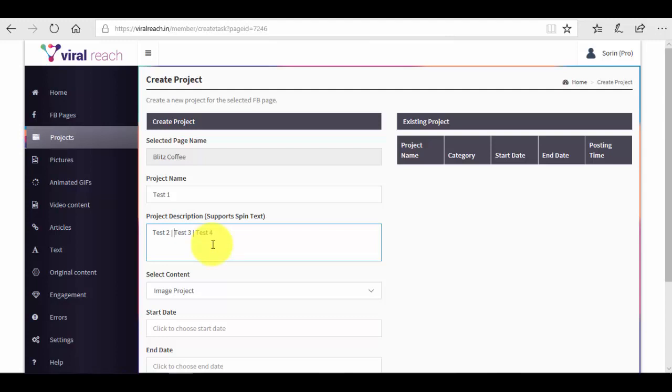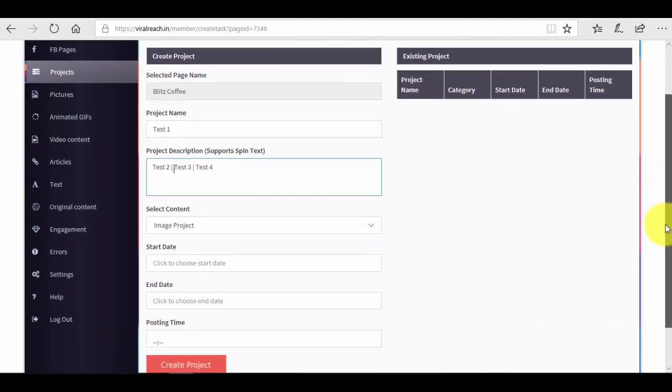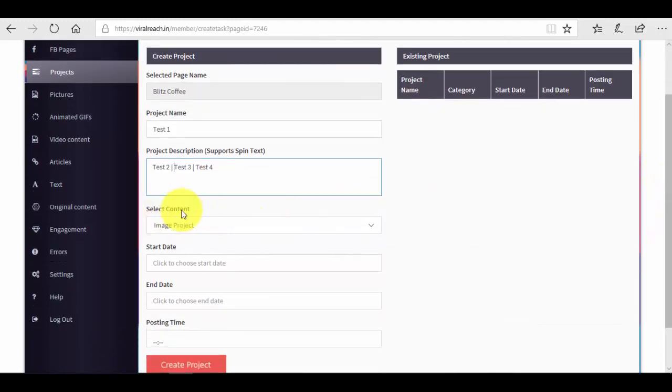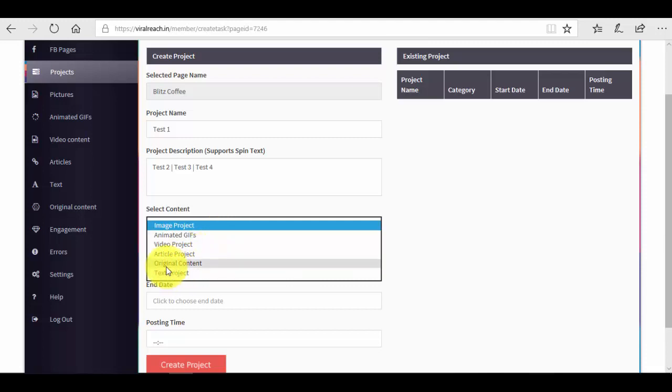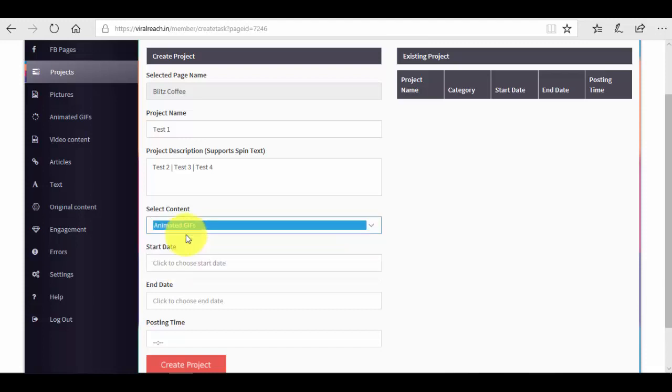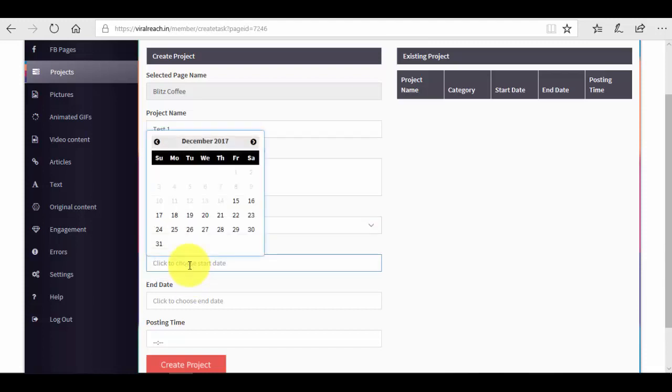Now let's select the type of content that you want for your new project. Maybe you want to create video post, maybe you want to create image post, maybe you want to create text post or article post. We have all of these options. You just have to click on the dropdown menu. You also have original content if you want to create your original content or animated GIFs, which are actually pretty cool. Let's say that we want animated GIFs.